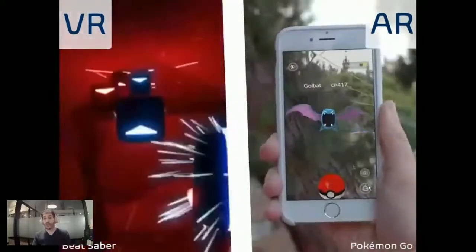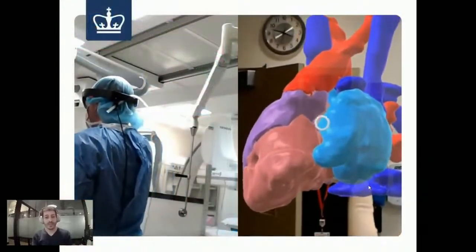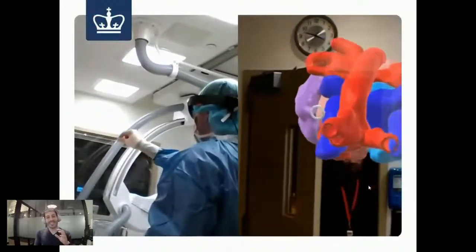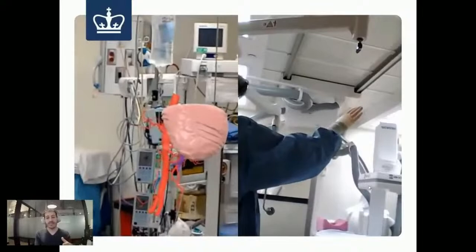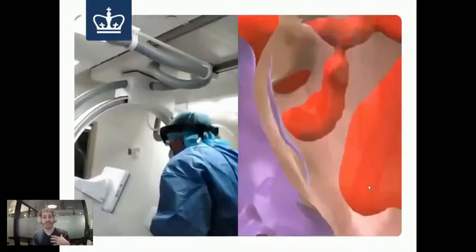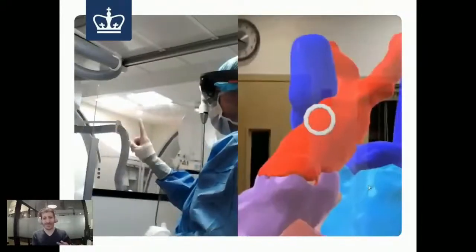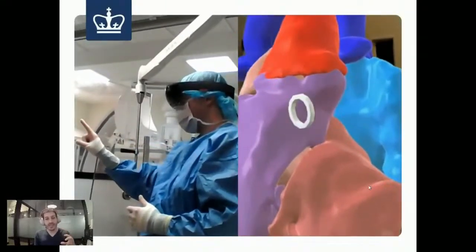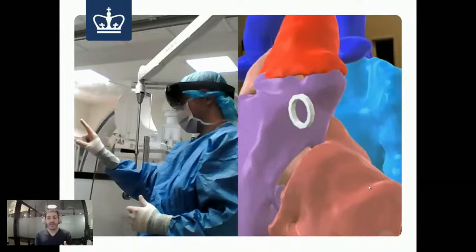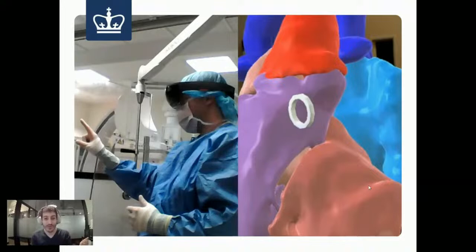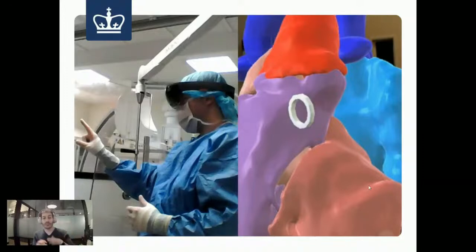Another example close to my heart is my thesis project at Columbia University. We took CT and MRI scans, converted them to 3D, and placed them on smart glasses so a physician could see the patient's heart floating above them during surgery. The hashtag was 'AR in the OR' — it gave the physician a 3D reference map of the patient's anatomy in real time.